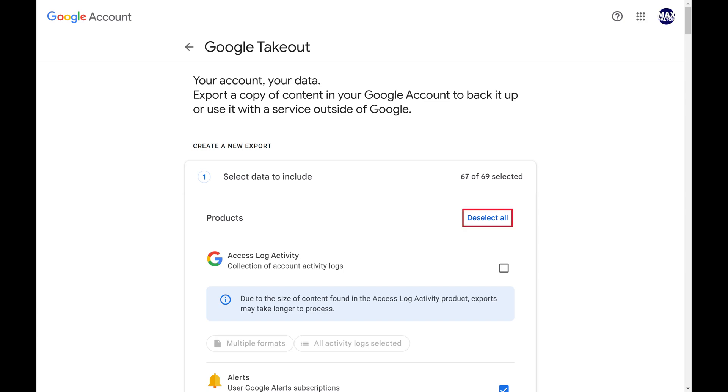Step 2. Click Deselect All at the top of this screen to clear all of the products that are selected by default.